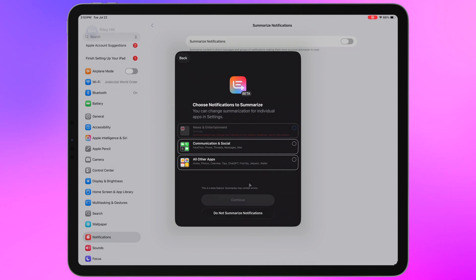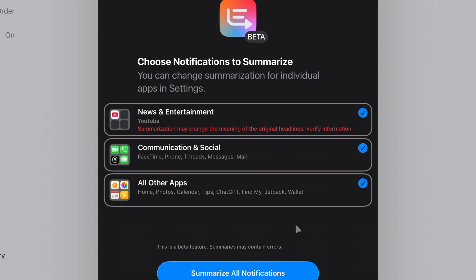You now get this warning here basically letting you know that this may be inaccurate. Hopefully Apple's made some improvements in their models to make this less of an issue but I guess we'll just see over time.